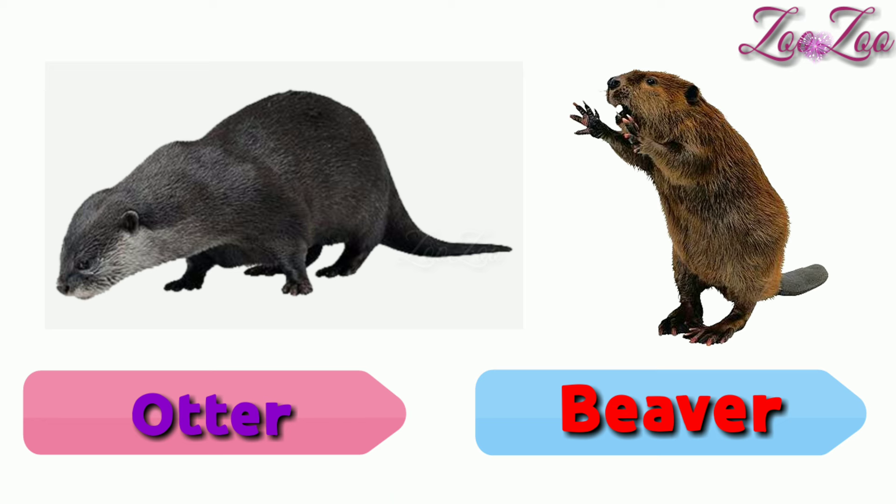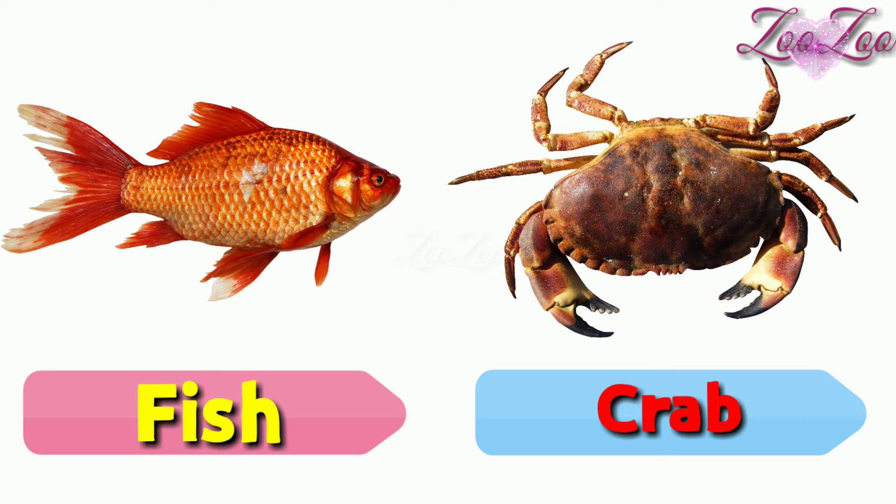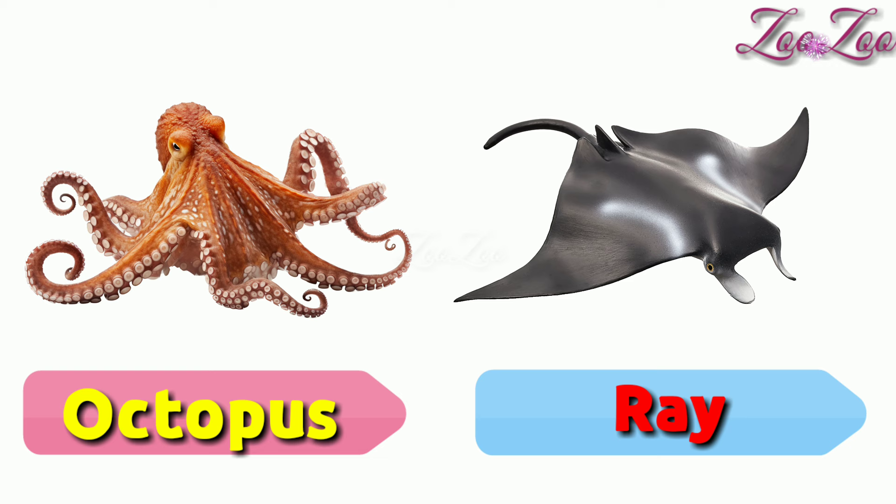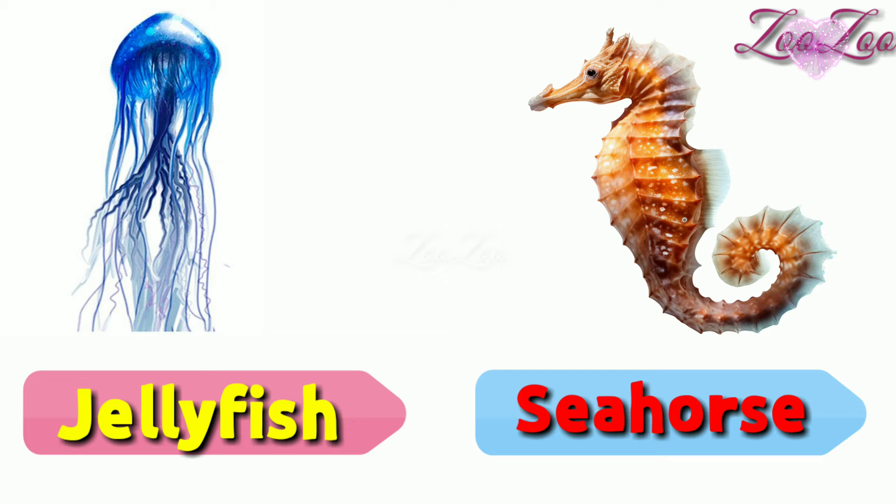Clam, conch, fish, crab, octopus, ray, giant otter, hippopotamus, jellyfish, seahorse, coral, sea fan.